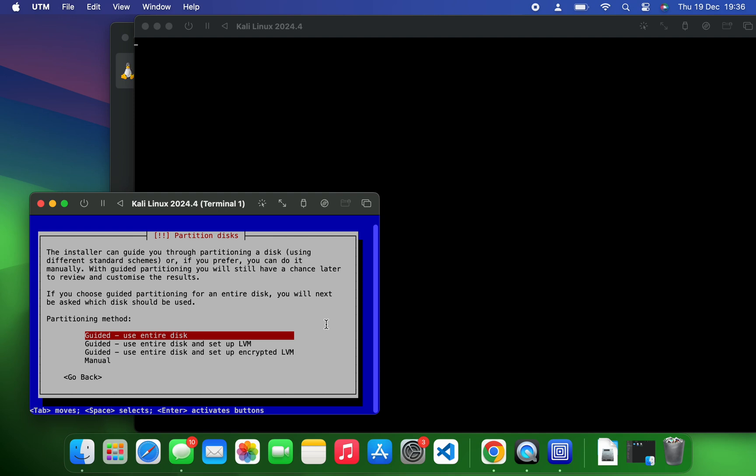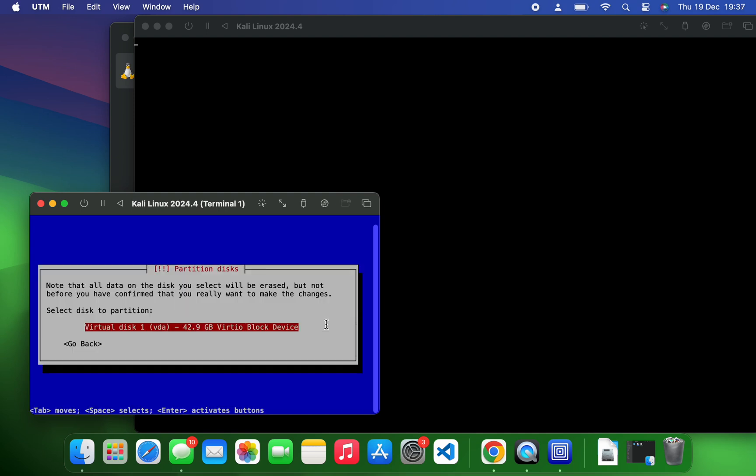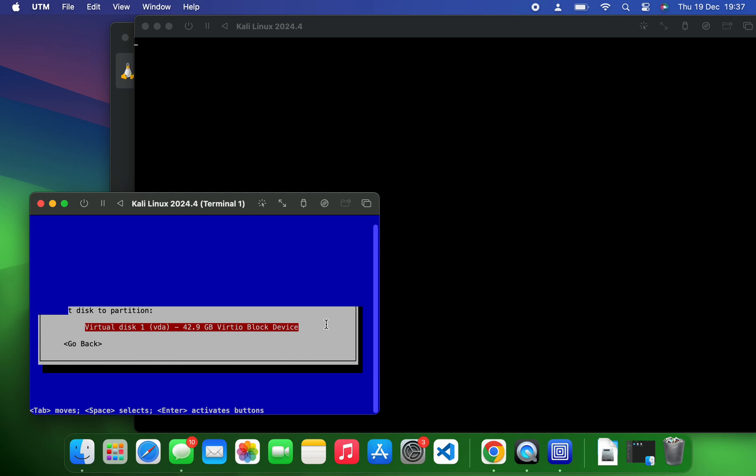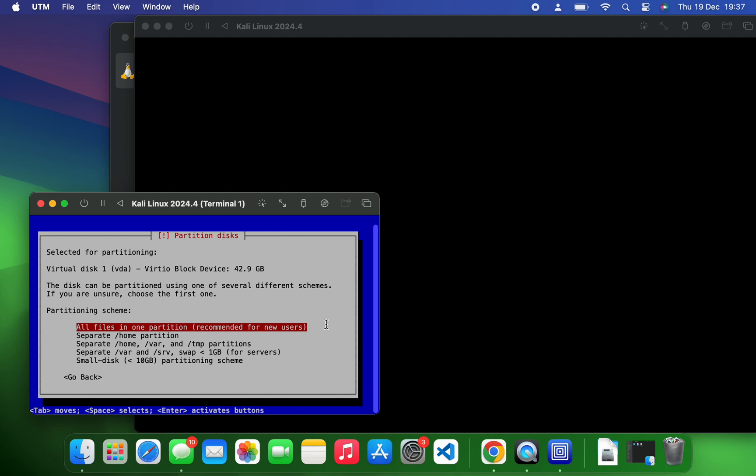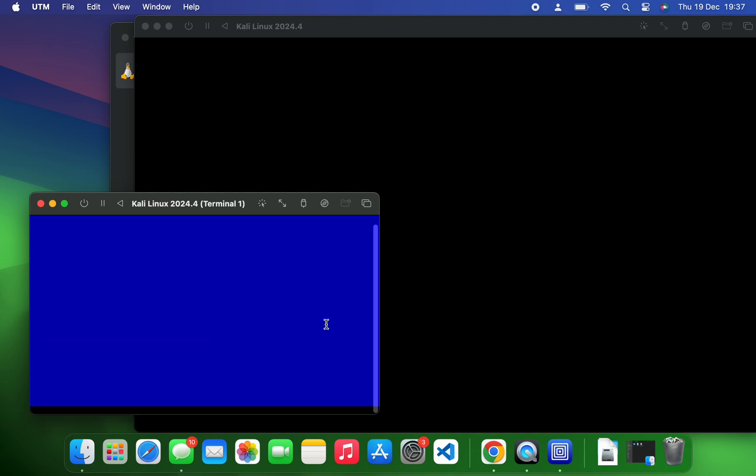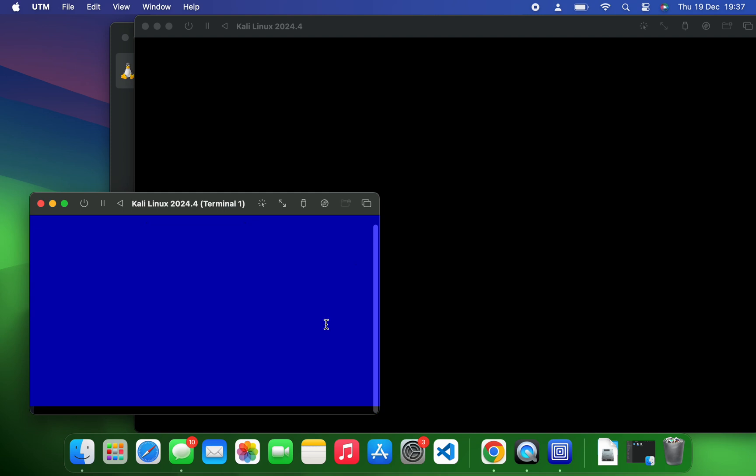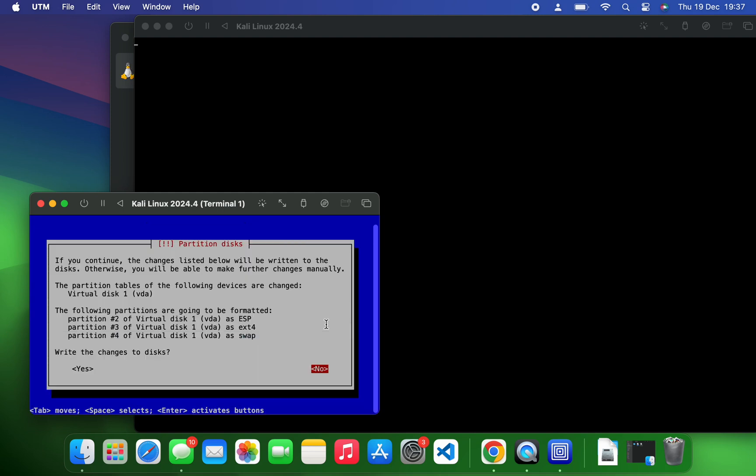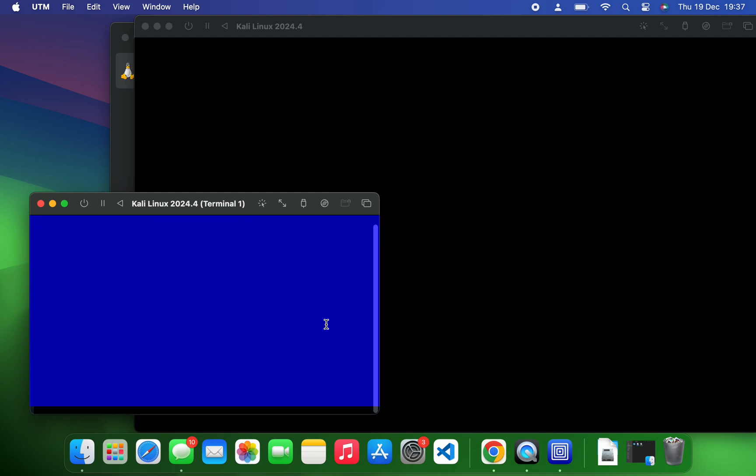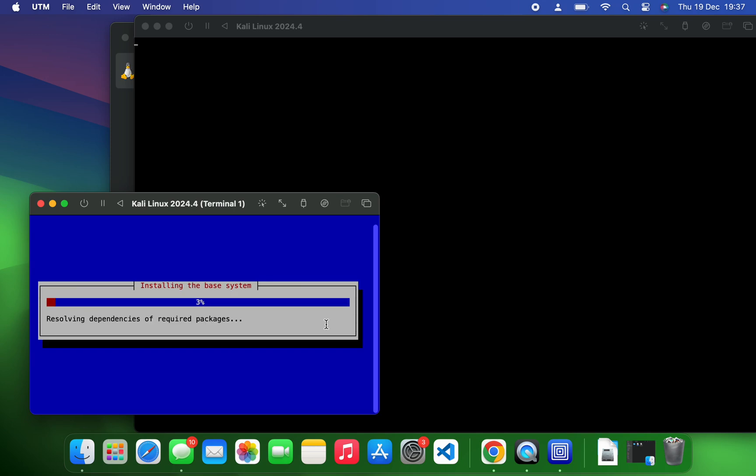Select your time zone and continue. We're going to go with guided partitioning, which is going to use the entire allocated storage, and we're going to select our storage which is visible there. Continue. All files in one partition. Continue with that. Finish partitioning and write changes to disk, continue. Select yes to enable and write changes to disk, and it should start installing the base system.